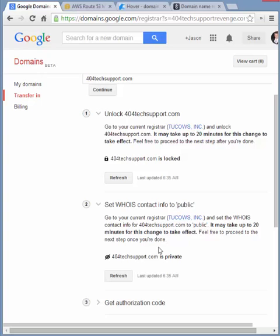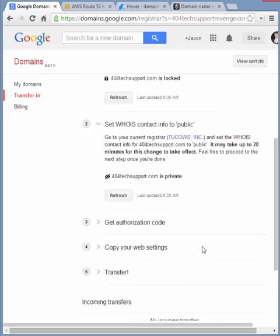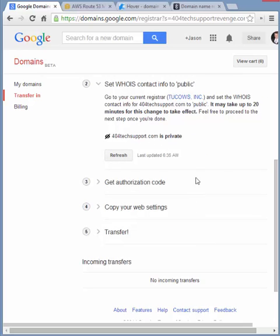And they also want the WHOIS information switched to public, whereas it's currently private. I'm not a big fan of this step of having to make it public, because it's just another window of opportunity for crawlers and spammers to get that information. So I'm not quite sure why you have to make it public during the transfer and you can't just manually enter it in. But both Google and Amazon's Route 53 require that switch to public. Maybe it's a standard domain registrar process.